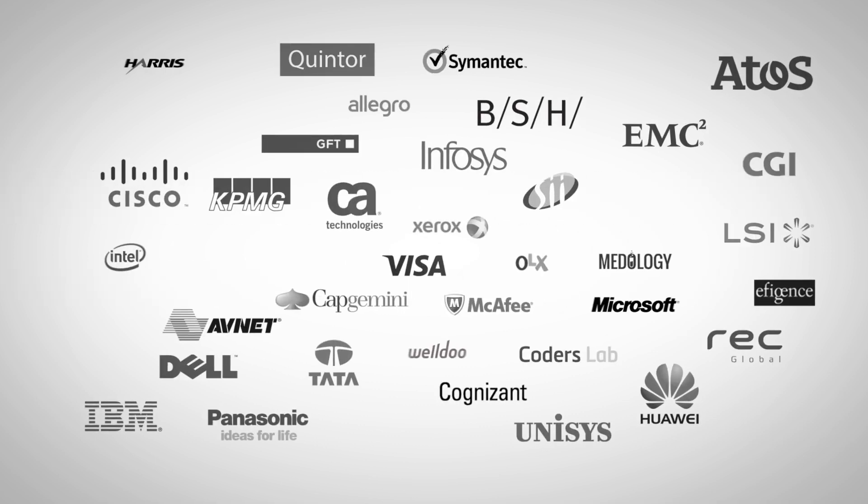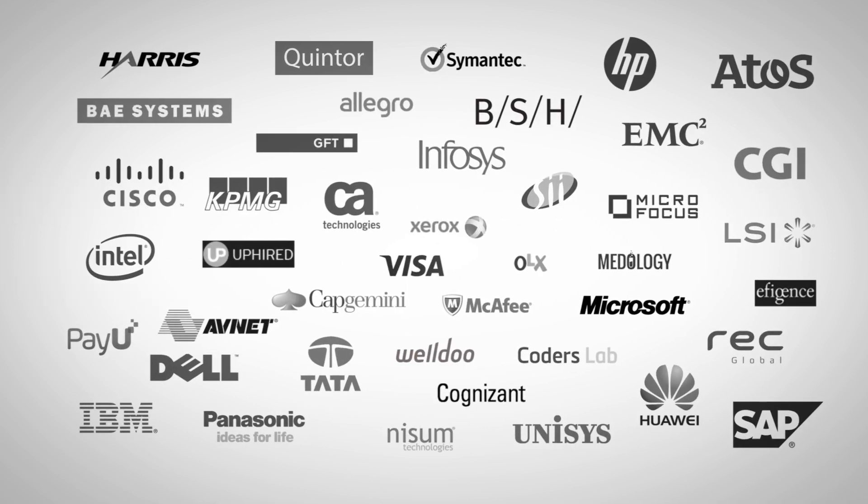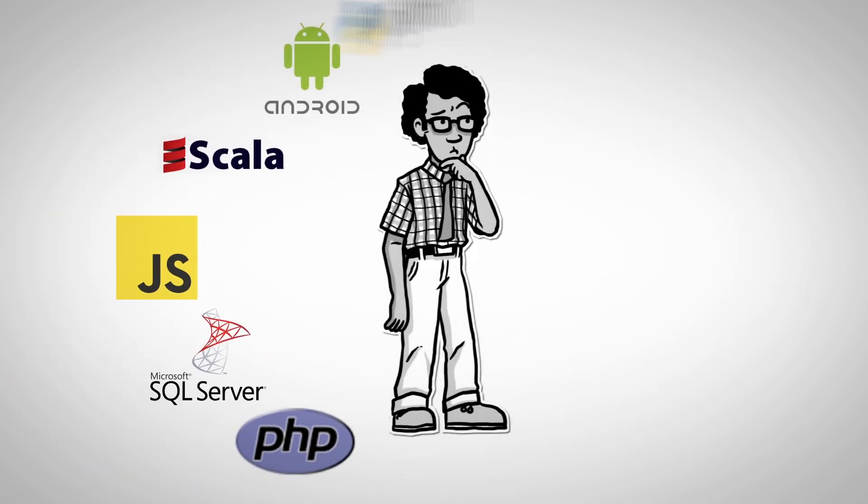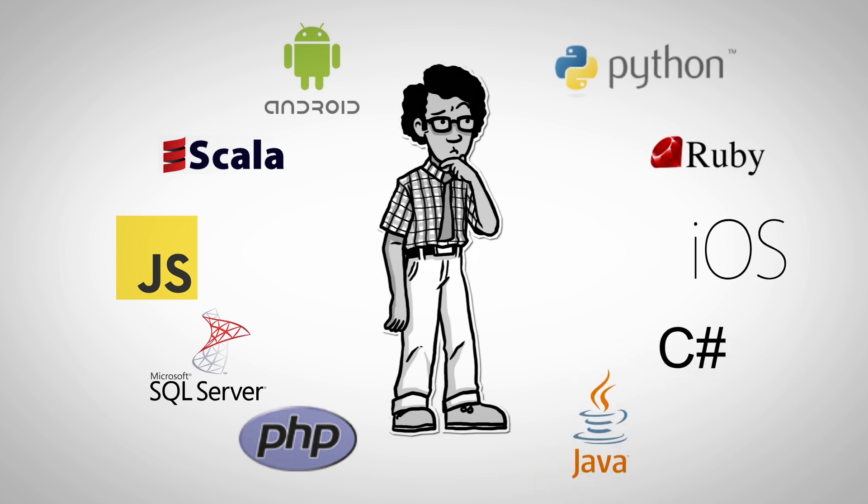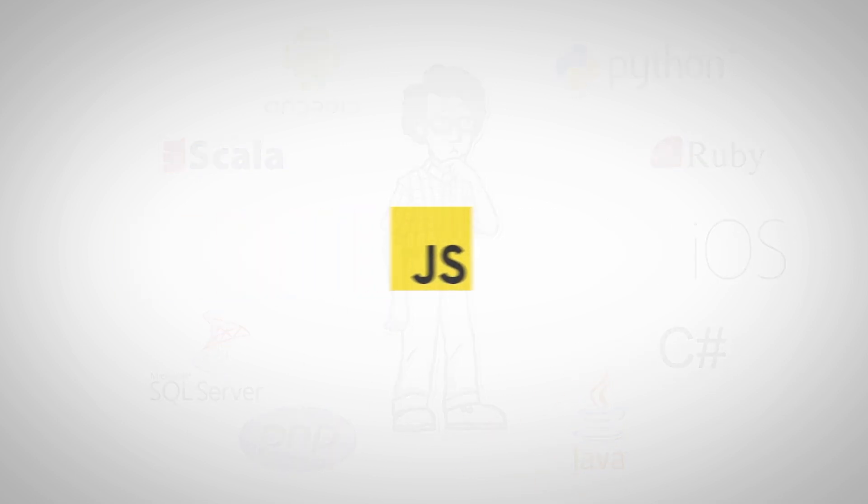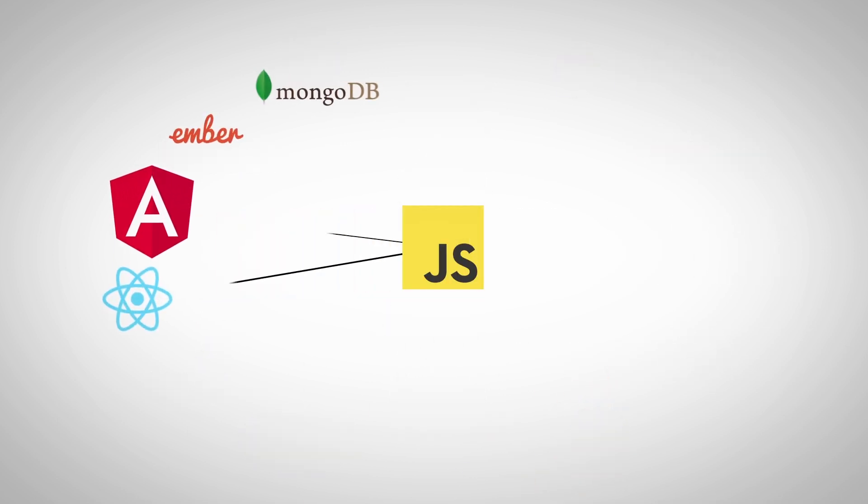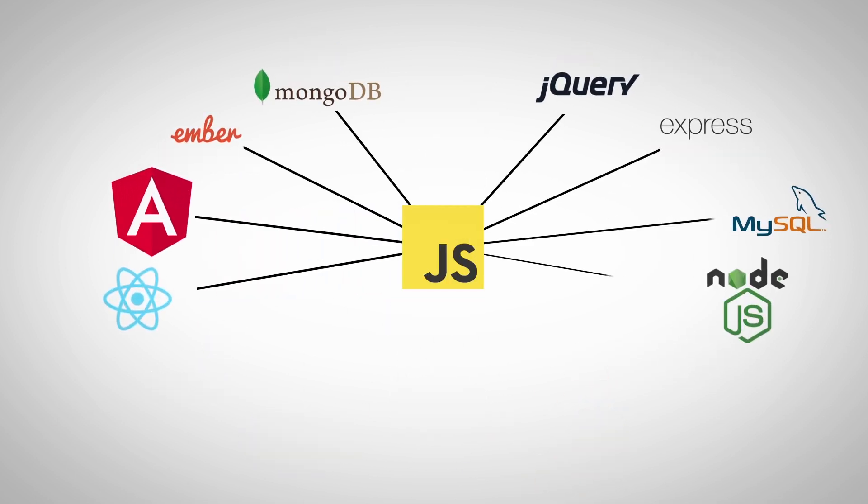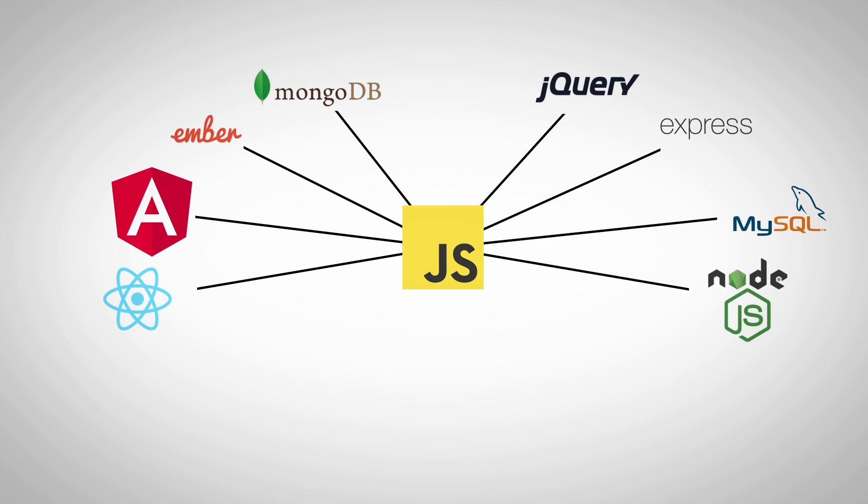Asking hundreds of companies, we found out that knowledge of a certain programming language isn't enough. What they are looking for is a programmer familiar with frameworks and libraries, because that brings real value.